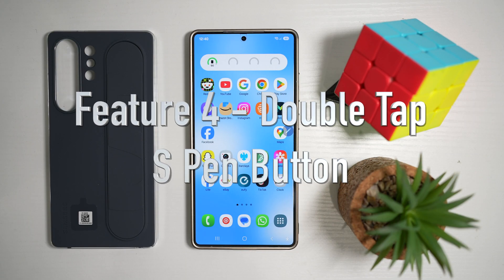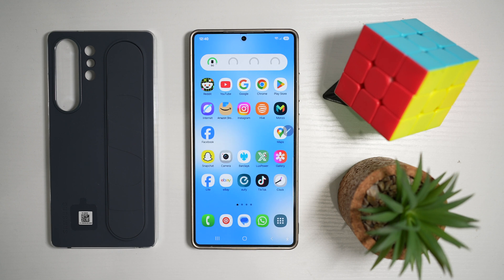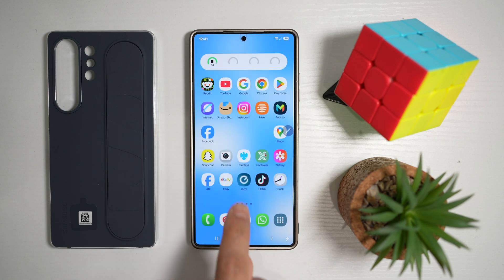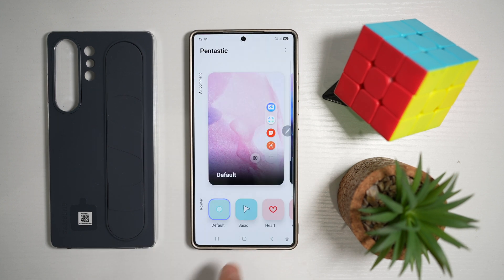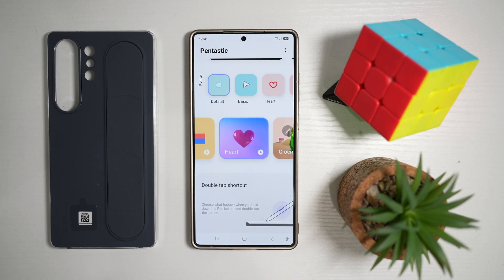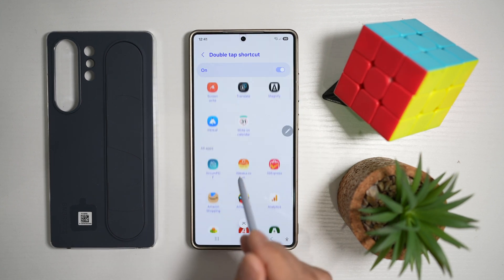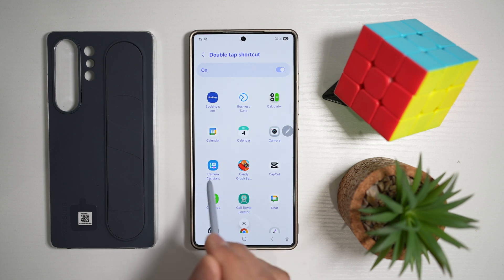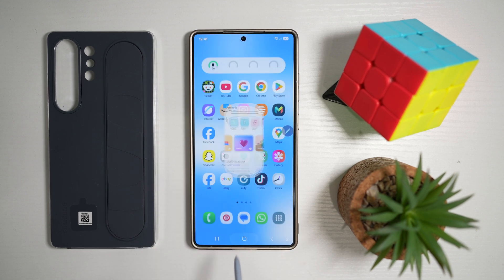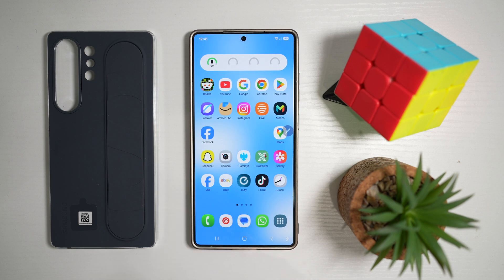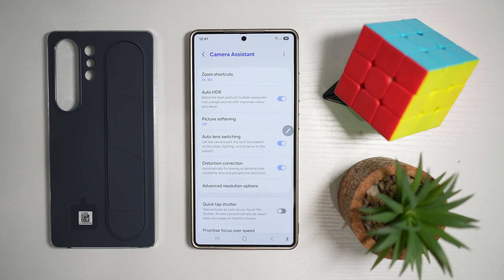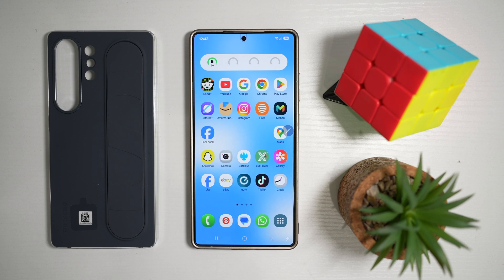Feature number four is where you can turn on double tap to open an app with the S Pen. You can have a dedicated double tap action to open a certain app. Open up Good Lock, then open Pentastic, and scroll down until you see the double tap shortcut. You can choose what happens when you hold down the pen button and double tap the screen. Tap on it, turn the feature on, and set a dedicated action — for example, open camera assistant. Press home, and now when you press the S Pen button and double tap the screen, it opens camera assistant.